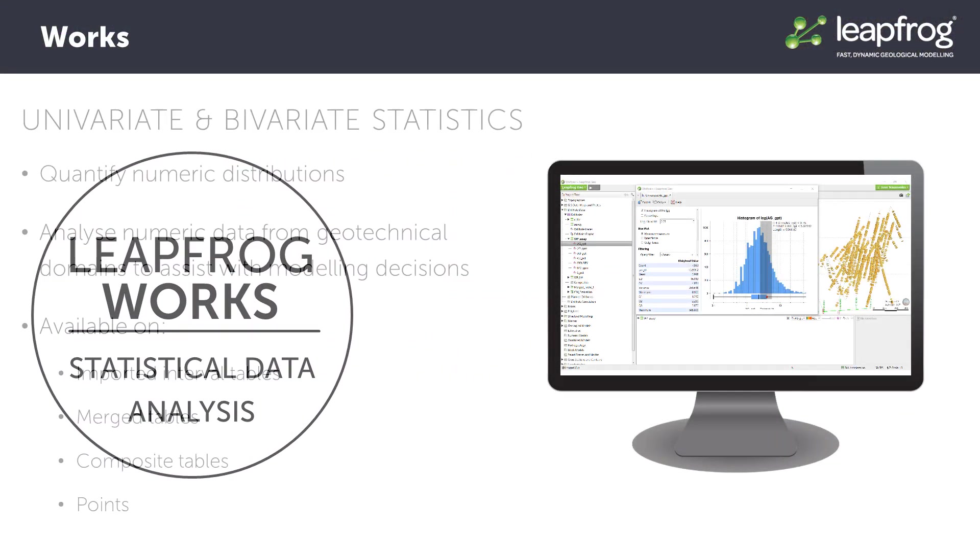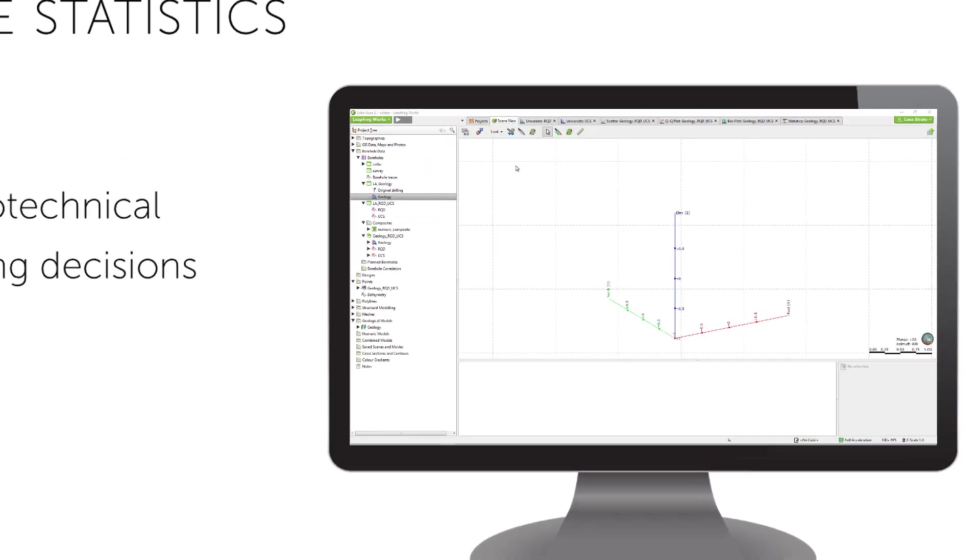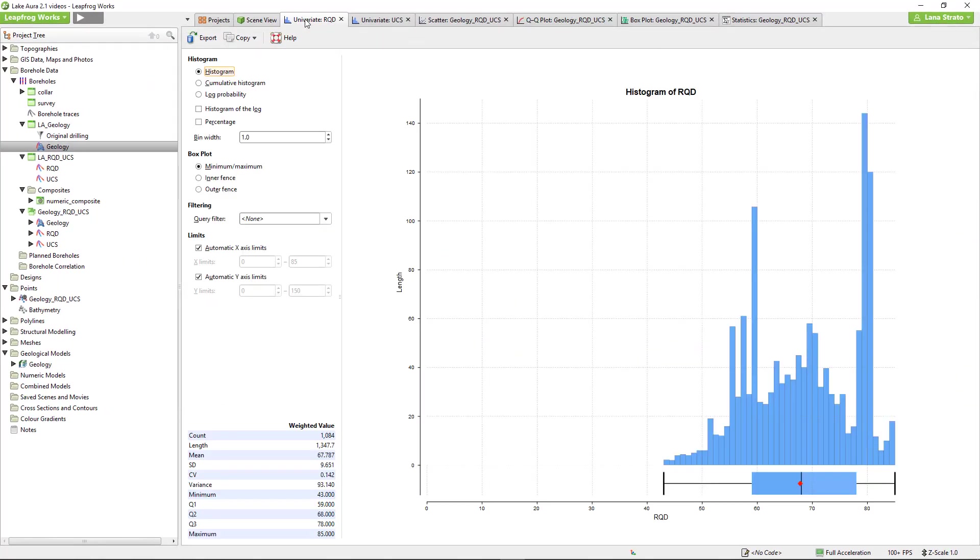Numeric data can be visualized and plotted using univariate and bivariate graphs to quantify numeric distributions and to support analysis and modeling of geotechnical domains from numeric interval and point datasets such as penetration tests, geophysical, or rock quality designation data.